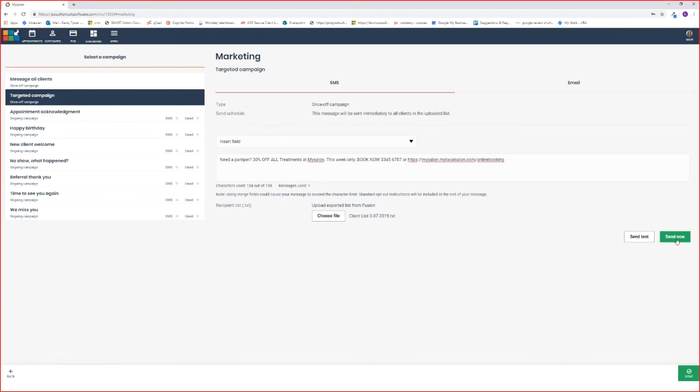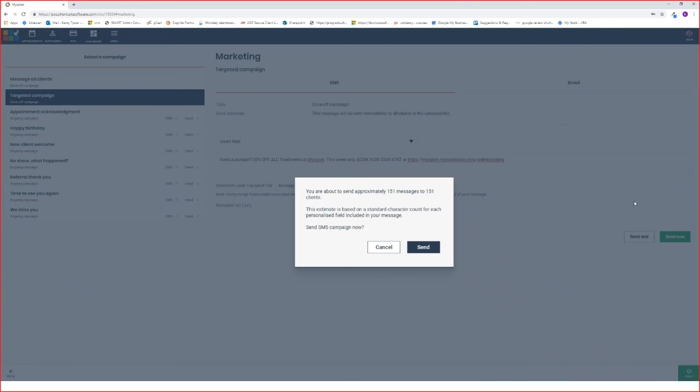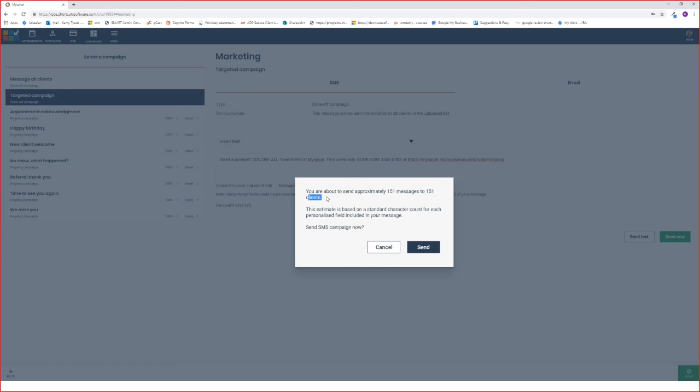Once you're ready to send it out, hit the Send Now button. I've kept within my character count, so I'm sending 151 messages to 151 clients. If you had gone over your character count, you would notice that this number here would be increased. Once you're happy to send out your SMS, simply hit the Send Now button.